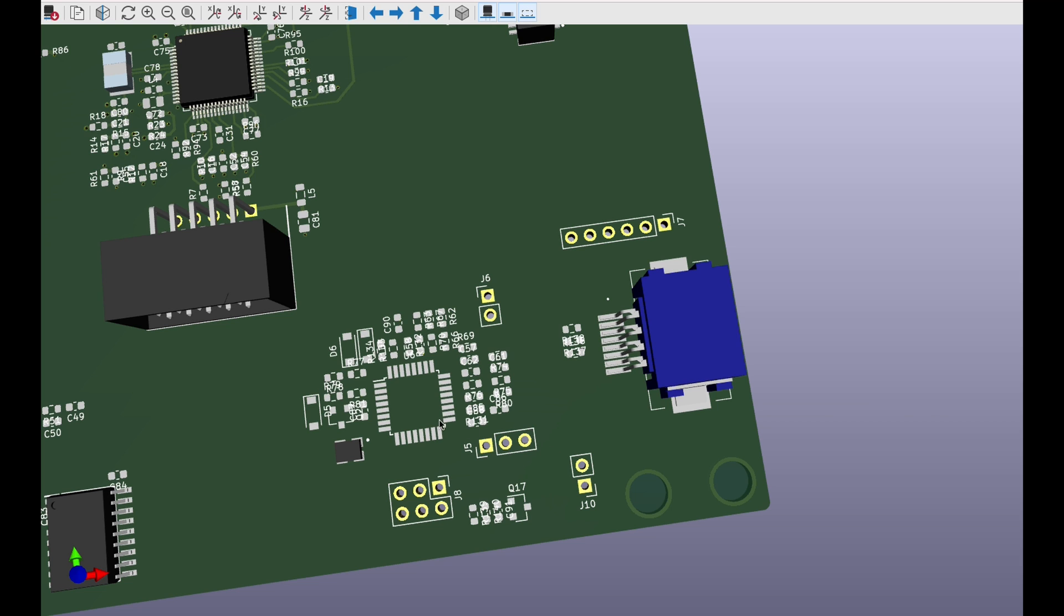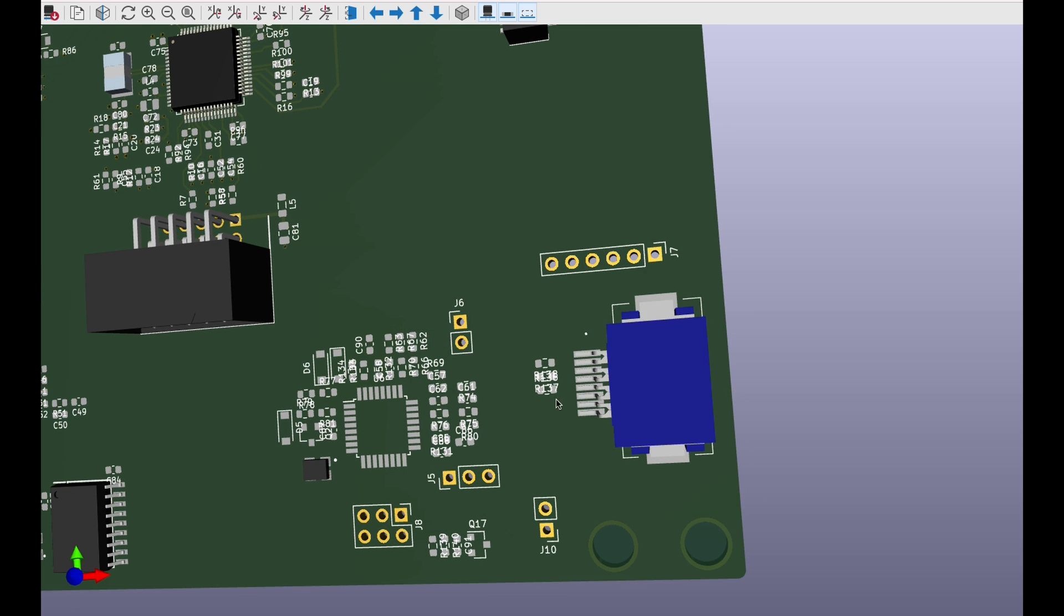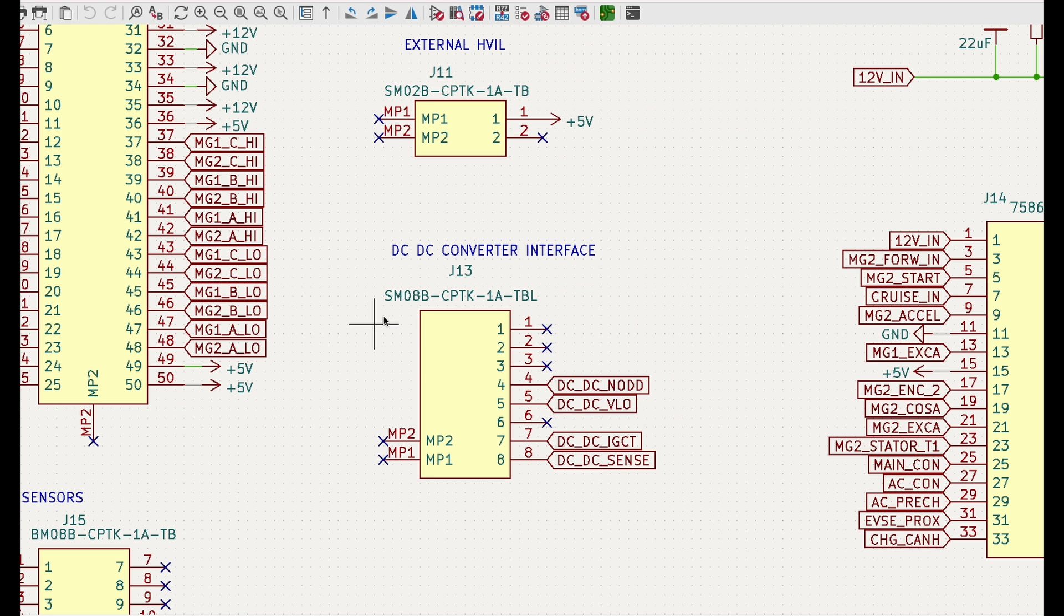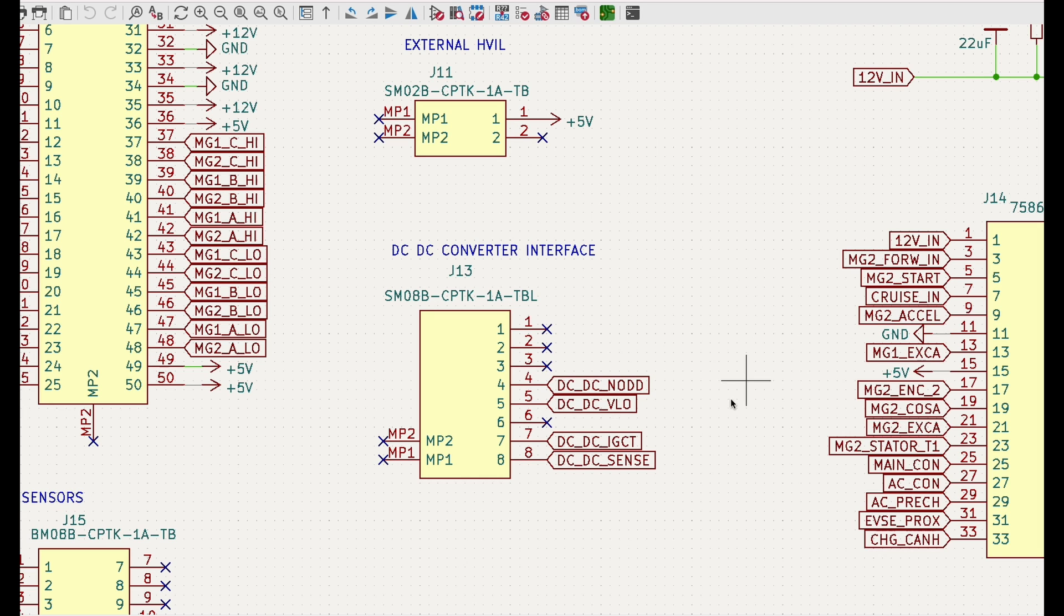On the open inverter board next to the AdMega chip we have a GST connector and the cable from the GST connector goes to DC to DC converter. Now we can see the same connector on the schematic. The first signal is NODD. NODD is actually an indication if DC to DC converter is running. If we have 5 to 7 volts that means that DC to DC converter is functioning correctly, and if we have 2 to 4 then there is a fault.